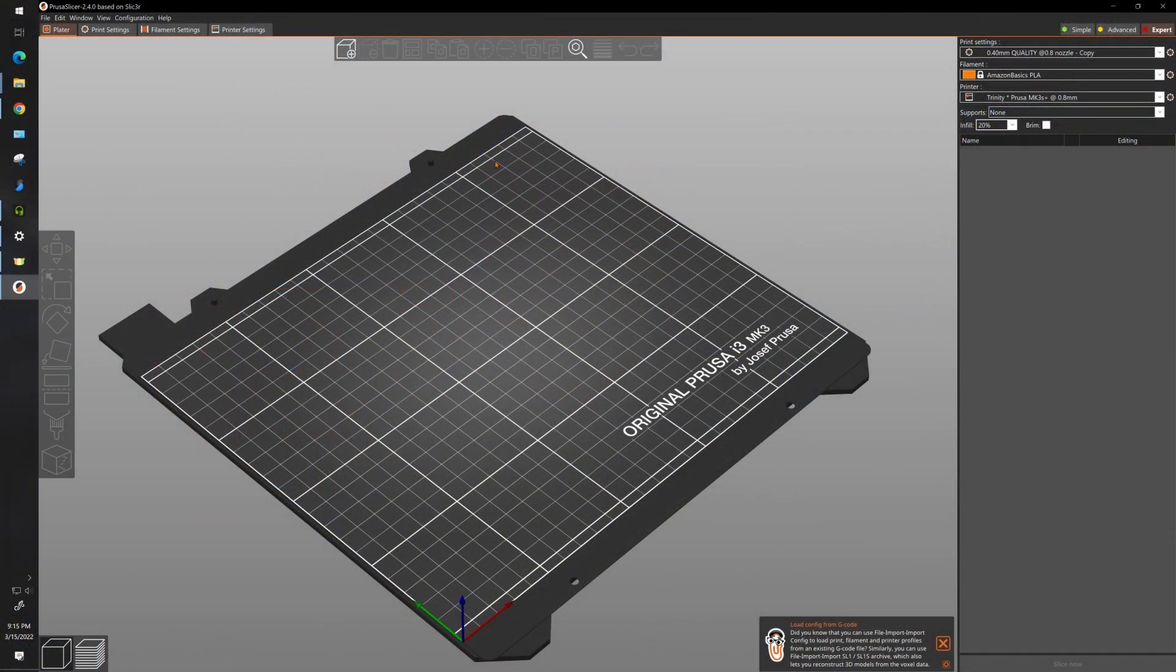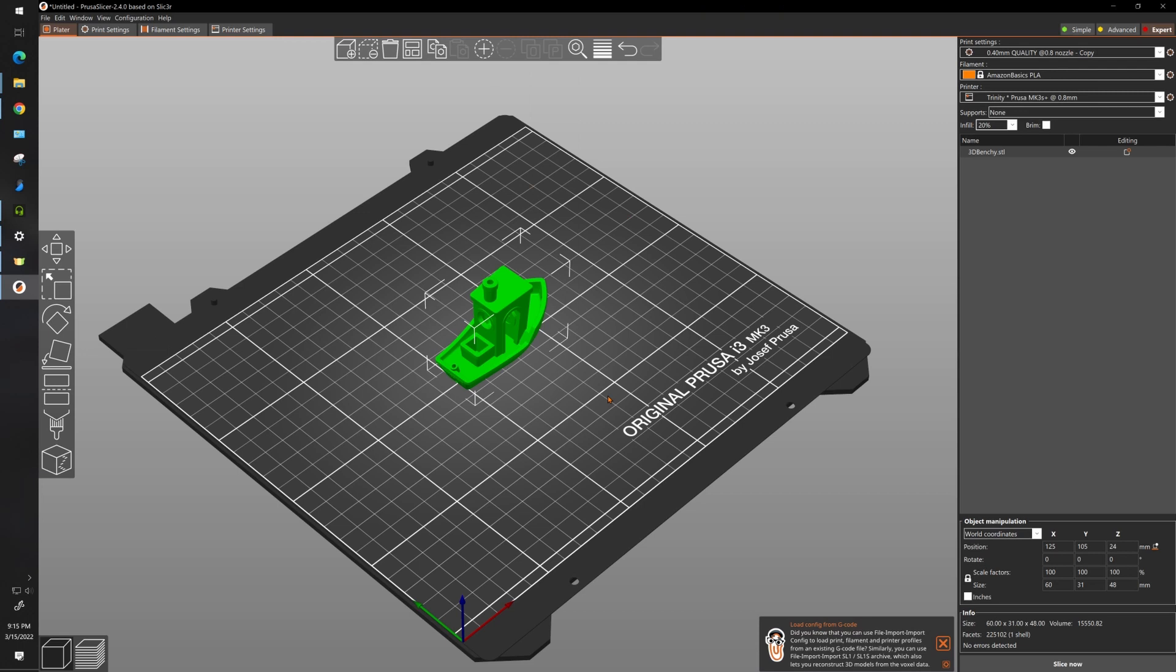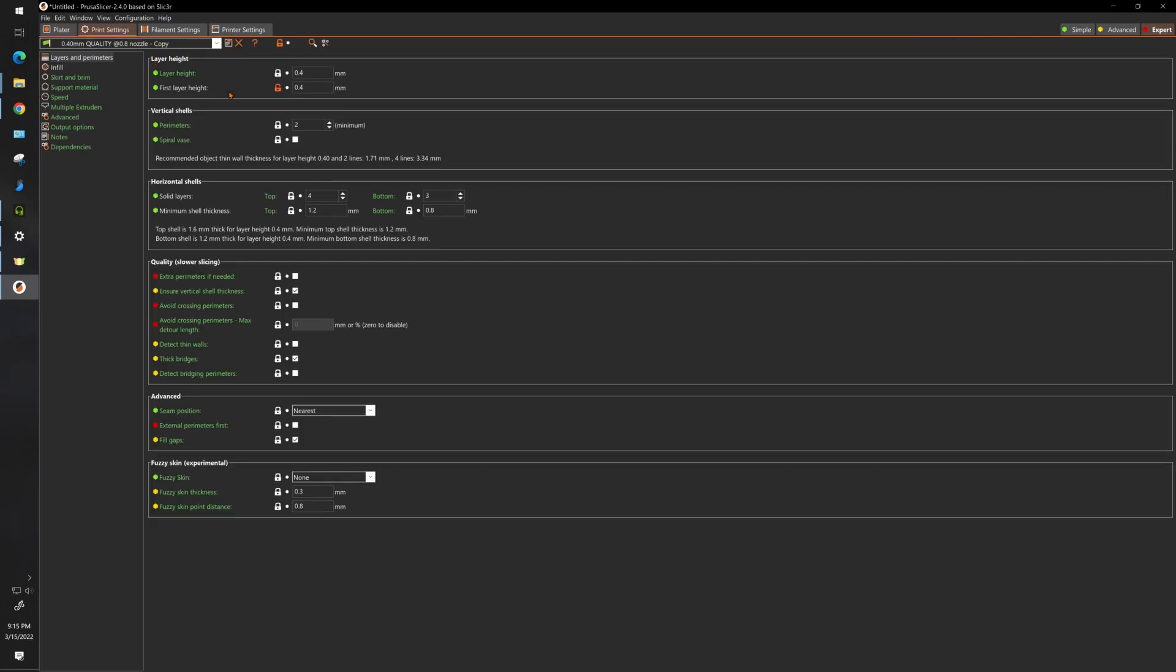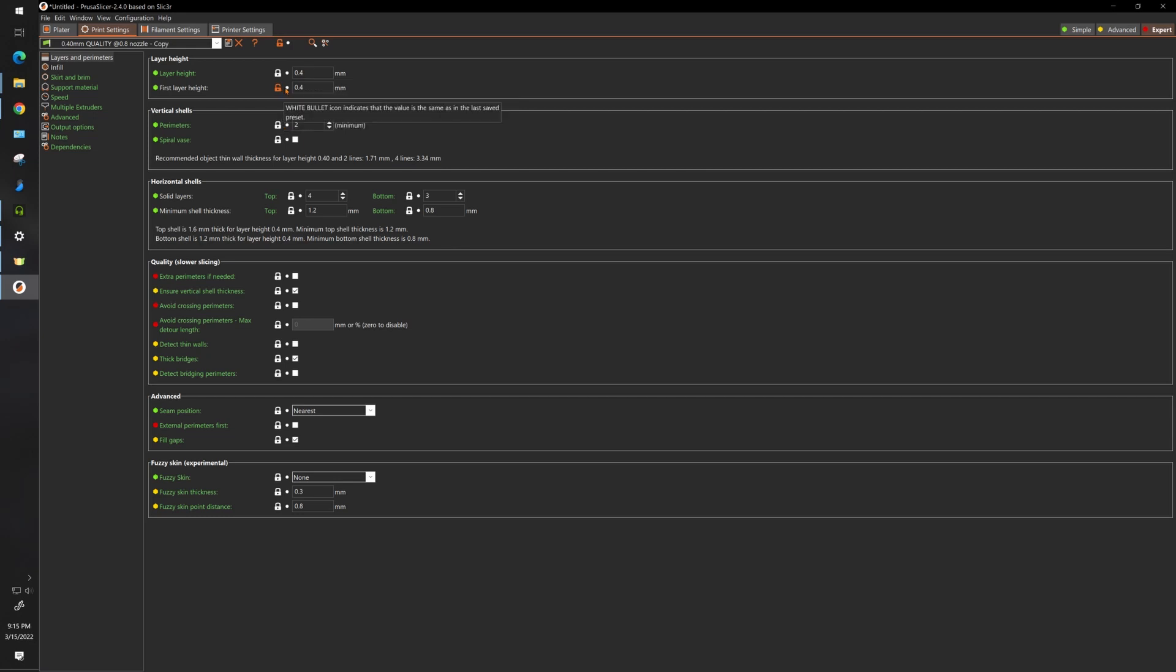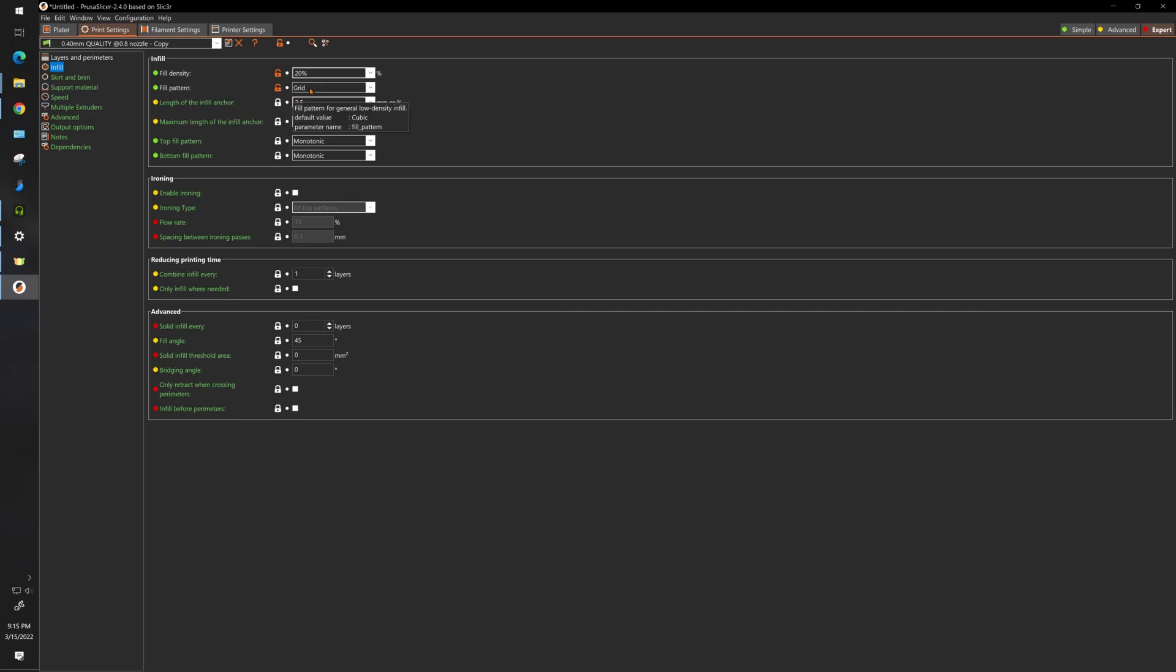All right, let's start by loading our model and the next thing you want to do is switch over to your 0.8 millimeter nozzle profile and make sure you're on 0.4 millimeter layer height. Go into your print settings, make sure your first layer is set to be the same as your layer height so 0.4, 0.4 and what I also like to do is go into my infill settings and make sure I have the same infill pattern and fill density. That makes it look a lot nicer when you're slicing it.